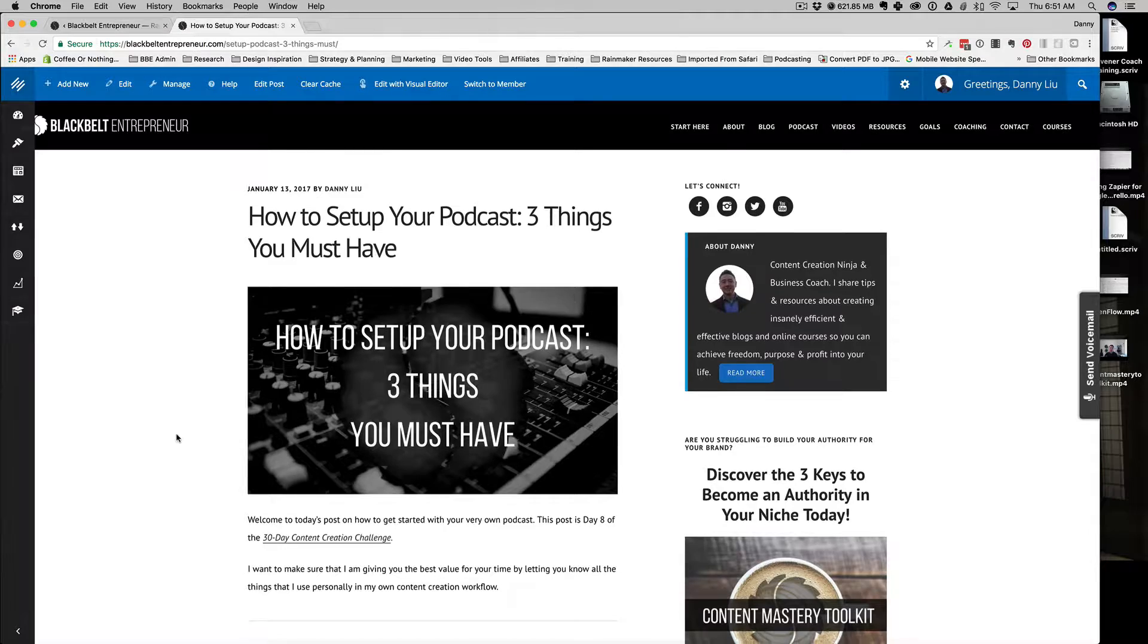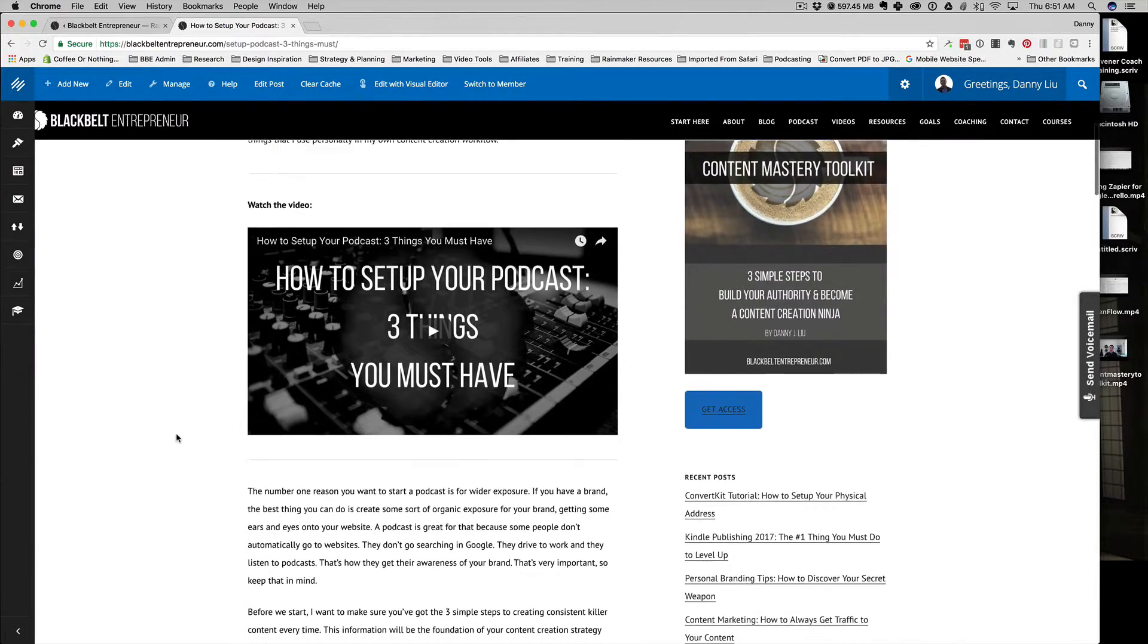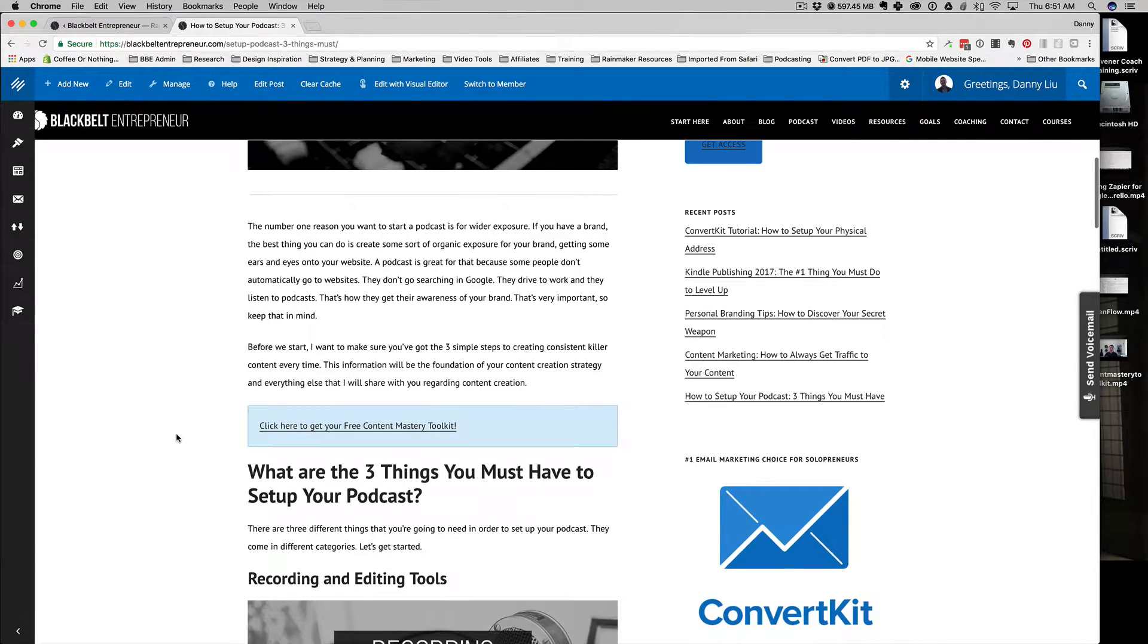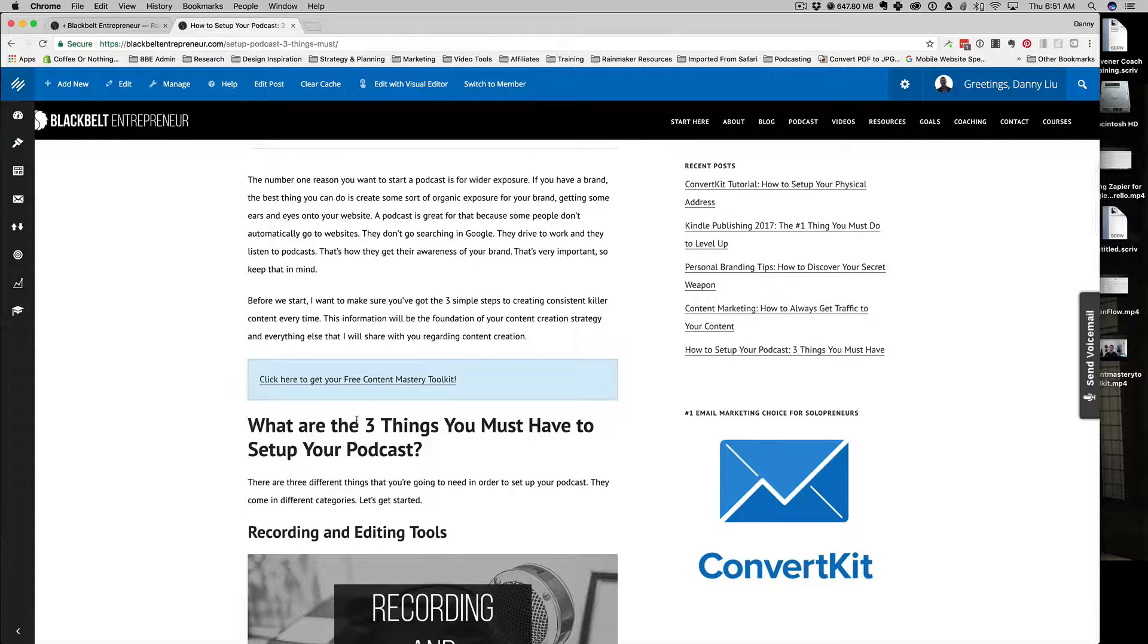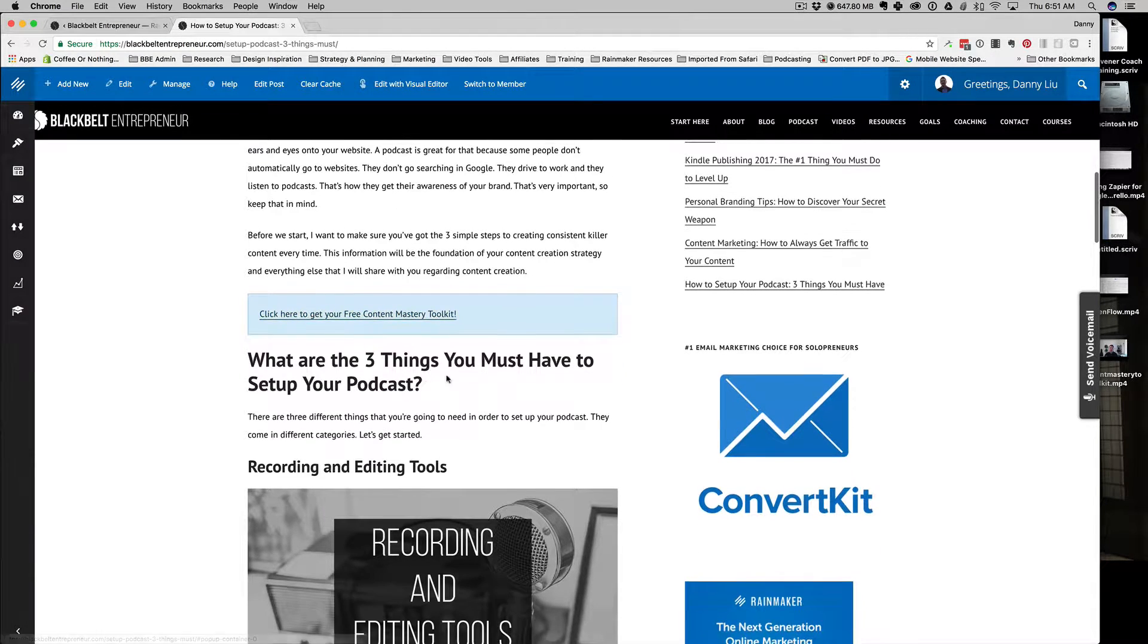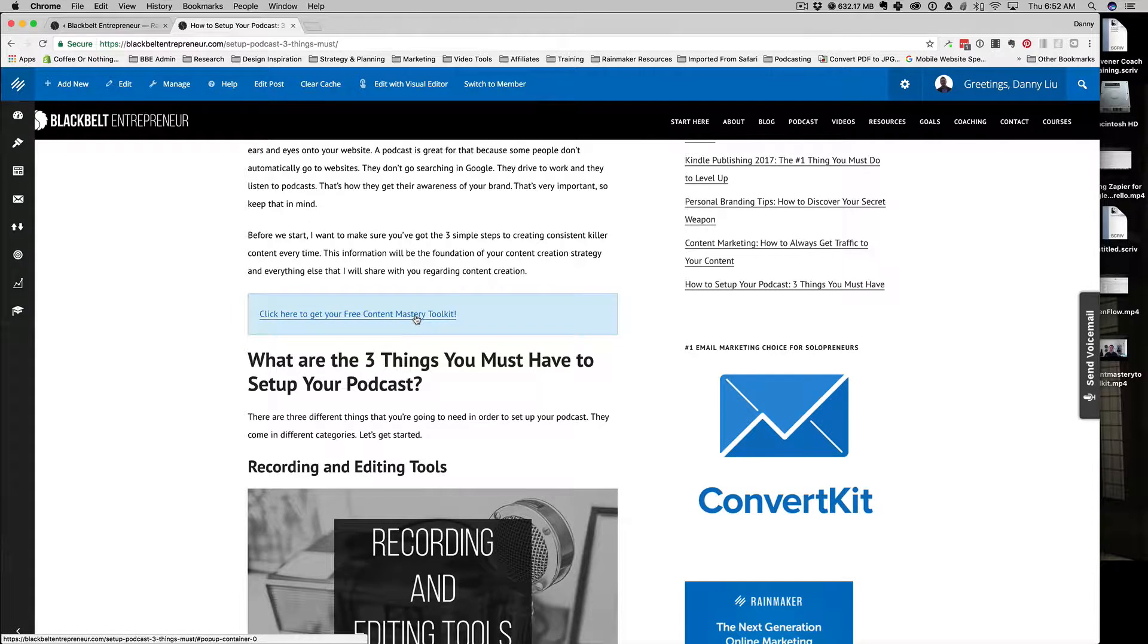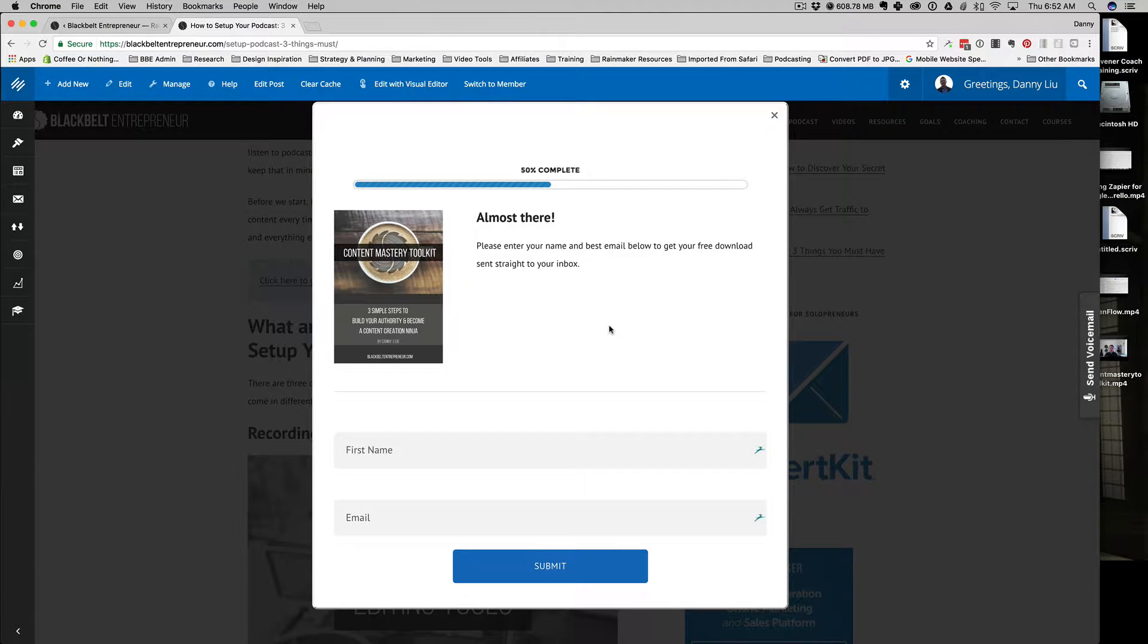If you're looking at my screen, you can see I have a content upgrade link here in the middle of a blog post that says 'Click here to get your free content mastery toolkit.' As soon as someone clicks on that, you see the pop-up box with their first name, email, and submission button displayed nicely on the screen.